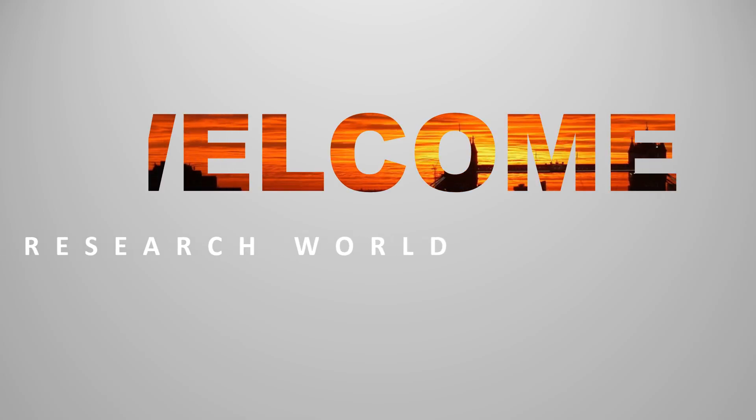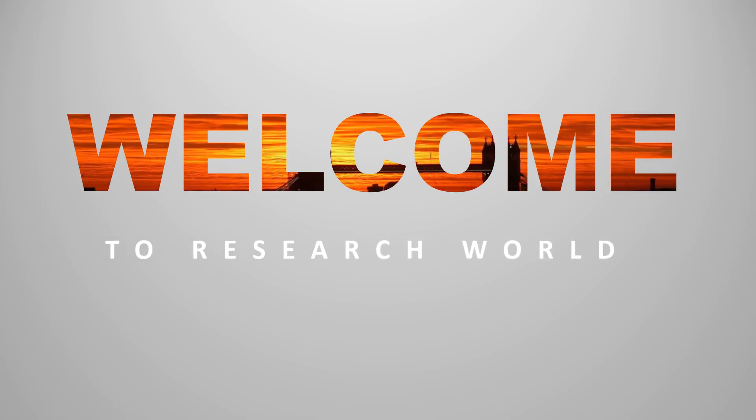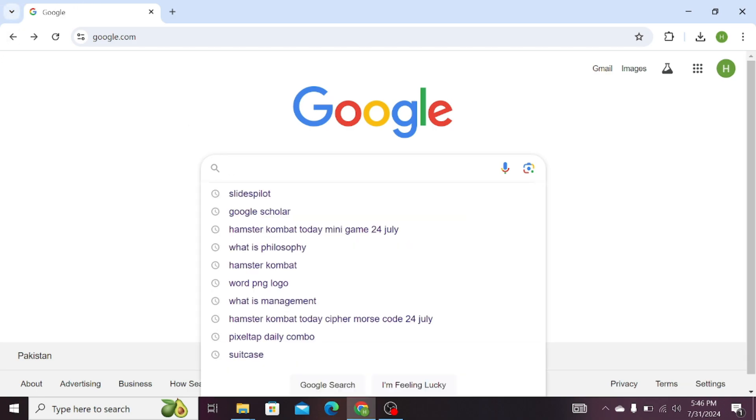Welcome to the research world. First of all, open any search engine and search for Gamma.ai.